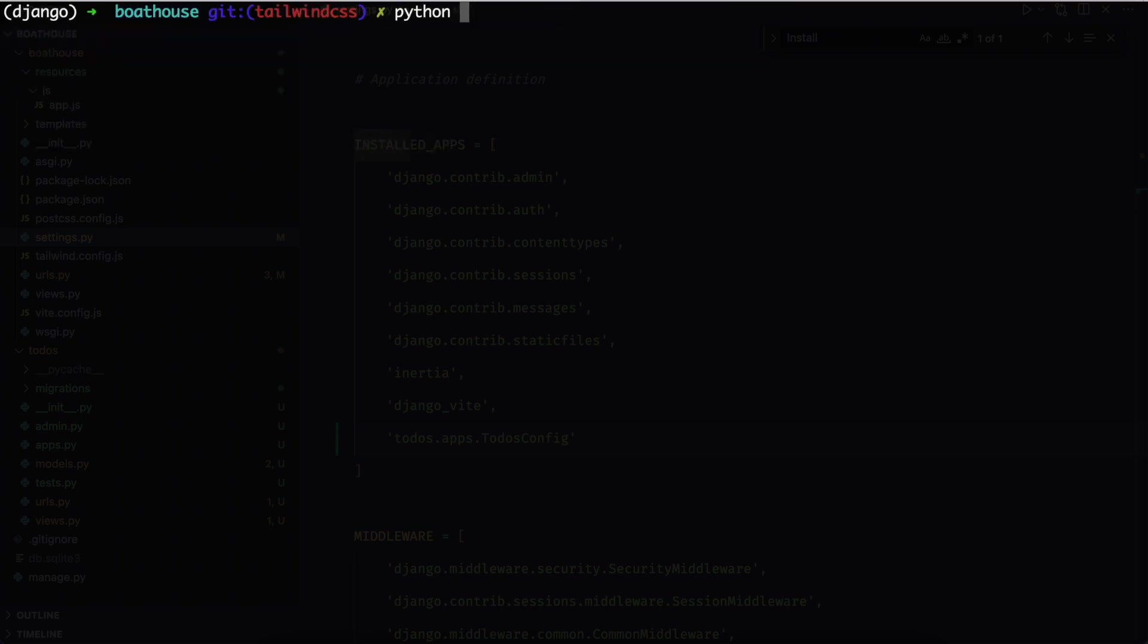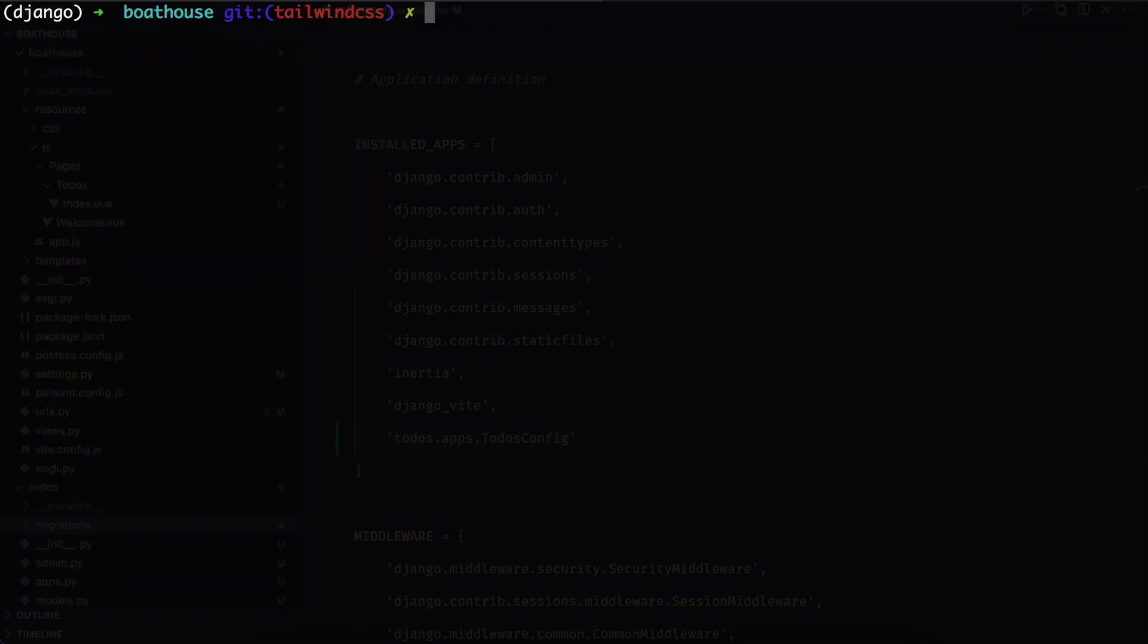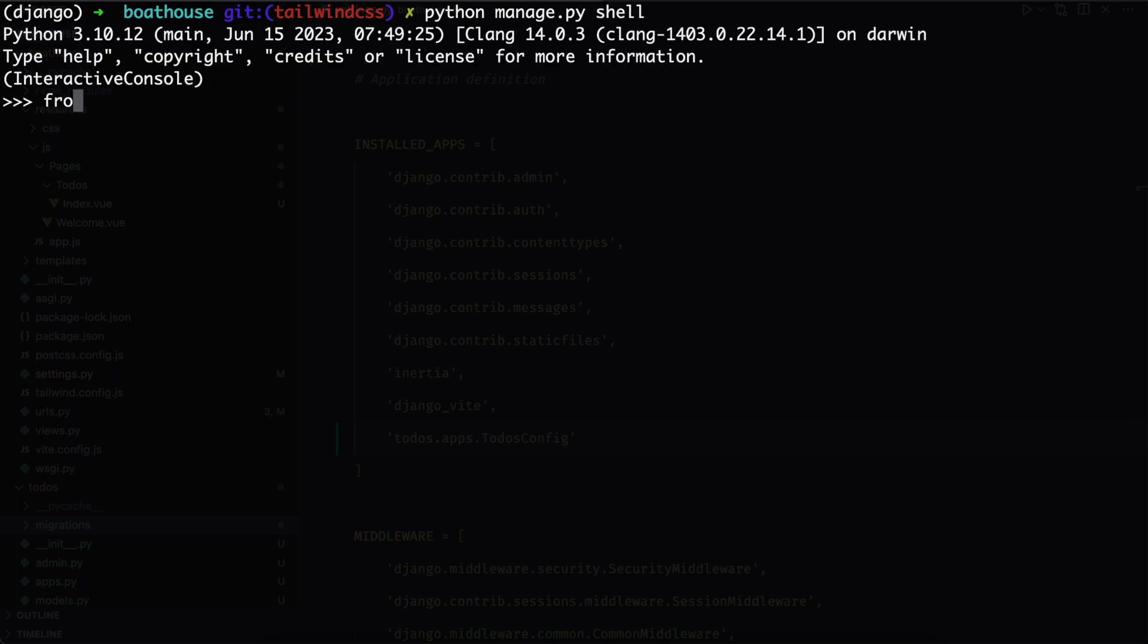Finally run python manage dot py migrate. It will create a table in the database. Next step is to insert some records from the shell. Run the command python manage dot py shell. And now we are in the shell. Let's import to do model and create three tasks.